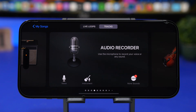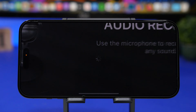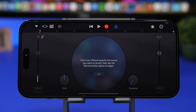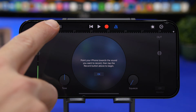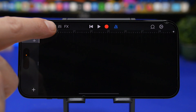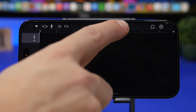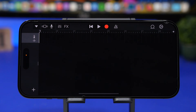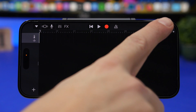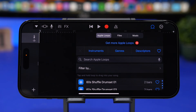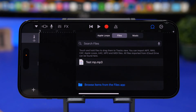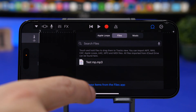Once you have that file saved and you go to GarageBand, tap on the Audio Recorder and follow a few simple steps. First, tap the third button from the left, then tap that blue button again. Now all you have to do is load the audio we just saved — tap the second button from the right, then go to Files and browse the Files app.